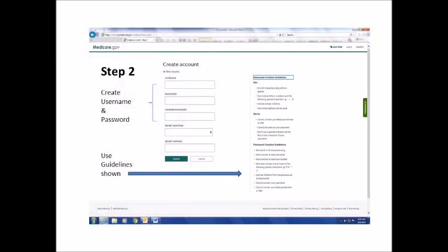After clicking OK, you will see this screen. This is the final step in setting up your account. You will need to create a username and password. Create and enter a username following these guidelines: it must be 8 to 30 characters long with no spaces. It can include letters, numbers, and the following special characters: the at sign, an exclamation point, a period, a hyphen, an underline, or a dollar sign. Don't use a special character as the first or last character of your username. It must include at least four letters. Your email address can be used, and it cannot contain your Medicare number or Social Security number.